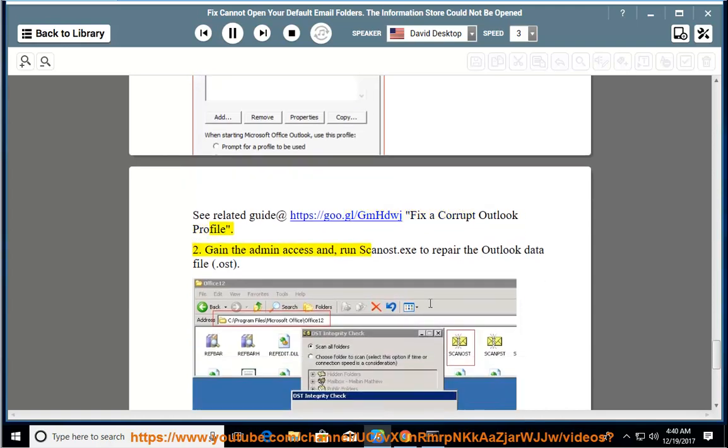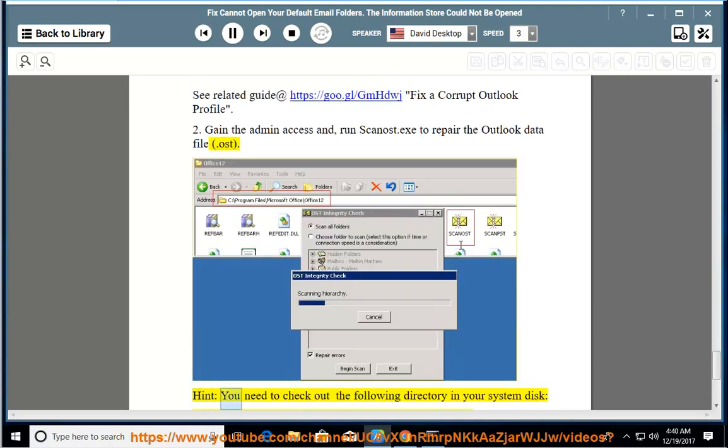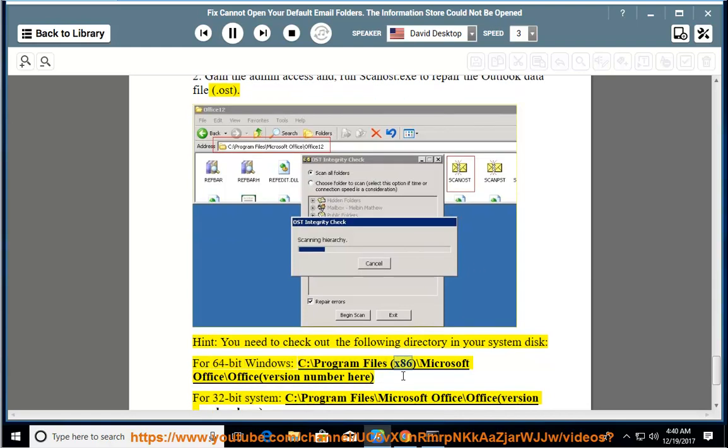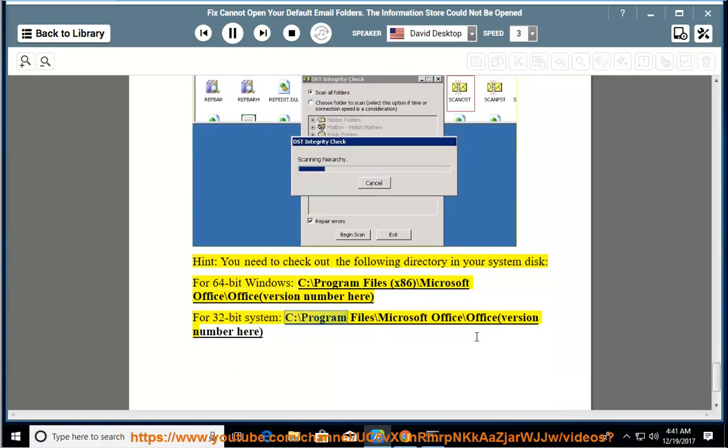2. Gain admin access and run scanost.exe to repair the Outlook data file (.ost). Hint: You need to check the following directory in your system disk. For 64-bit Windows: C:\Program Files (x86)\Microsoft Office\Office[version number]. For 32-bit system: C:\Program Files\Microsoft Office\Office[version number].